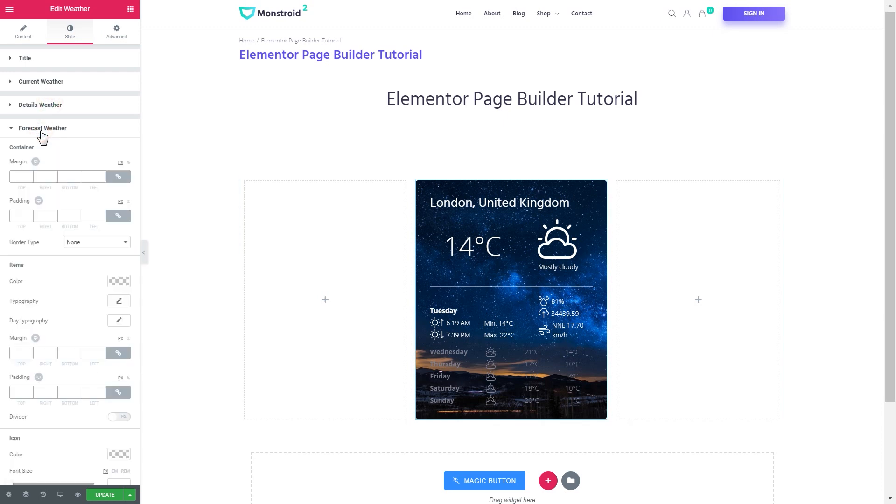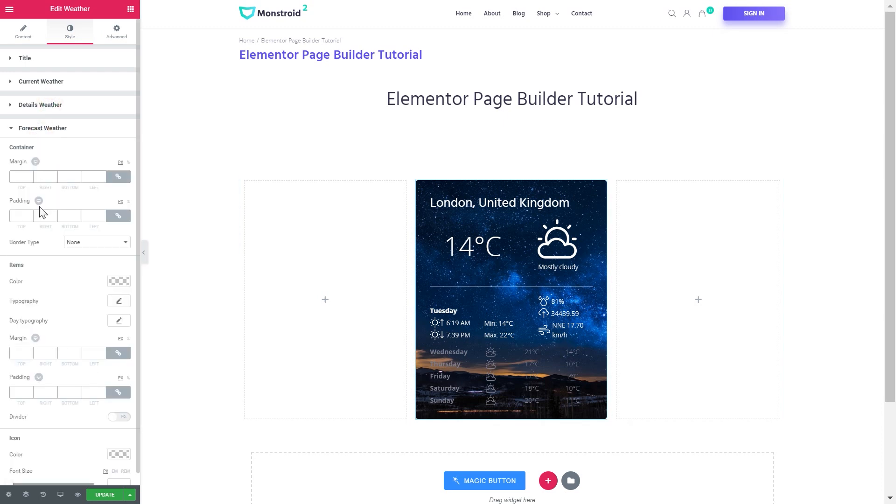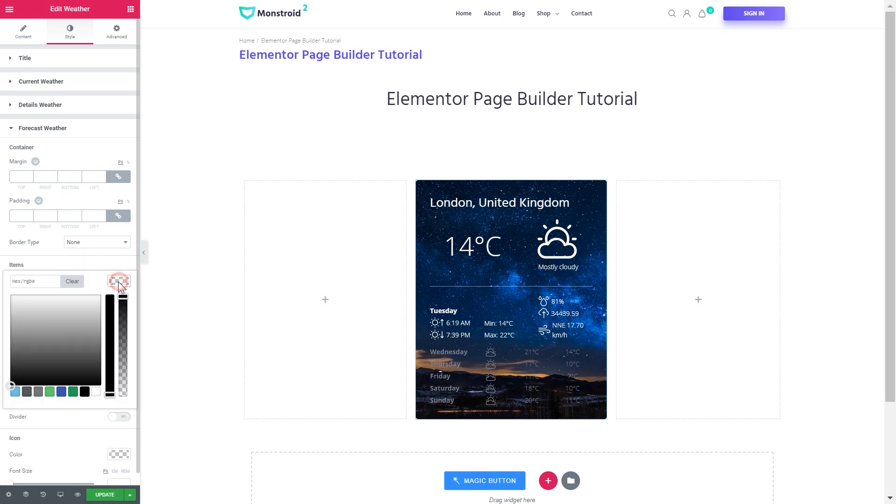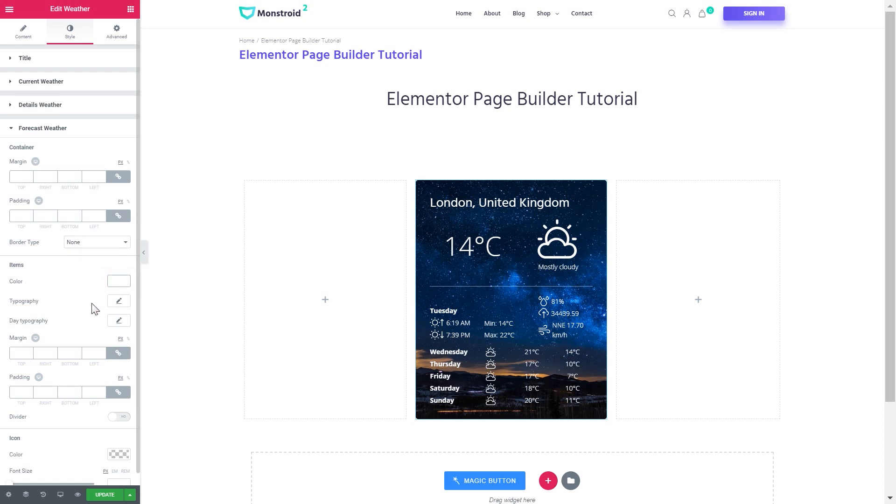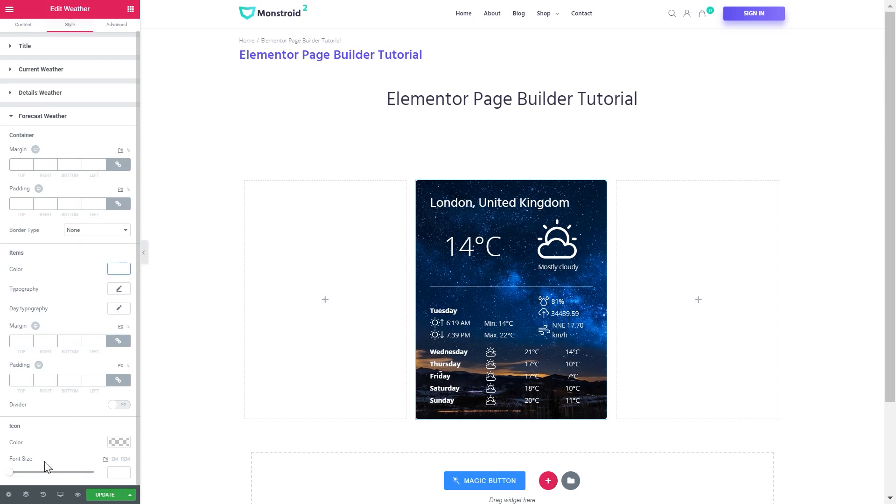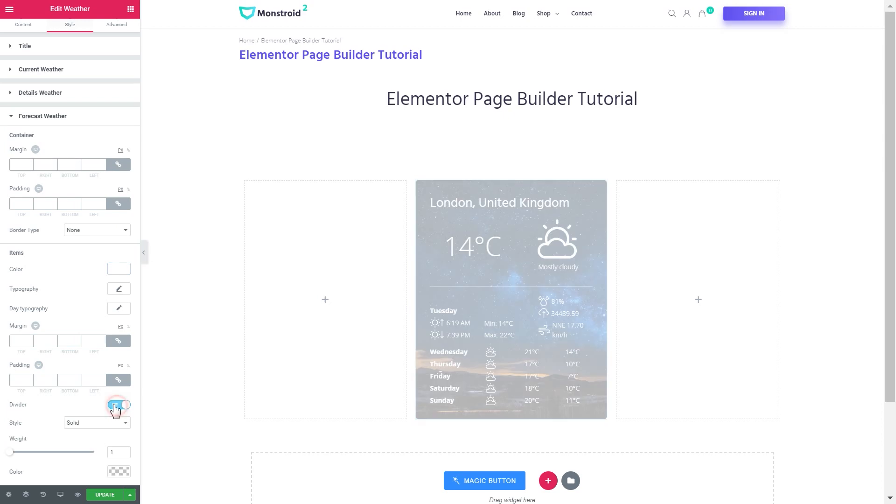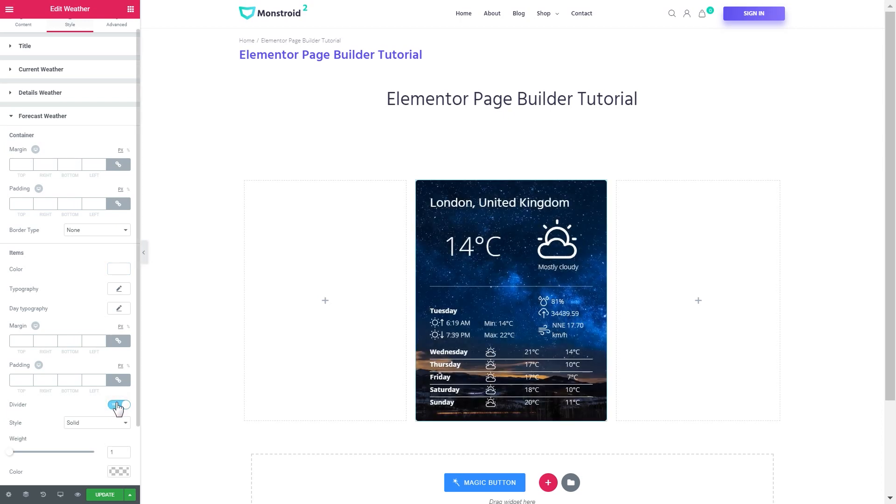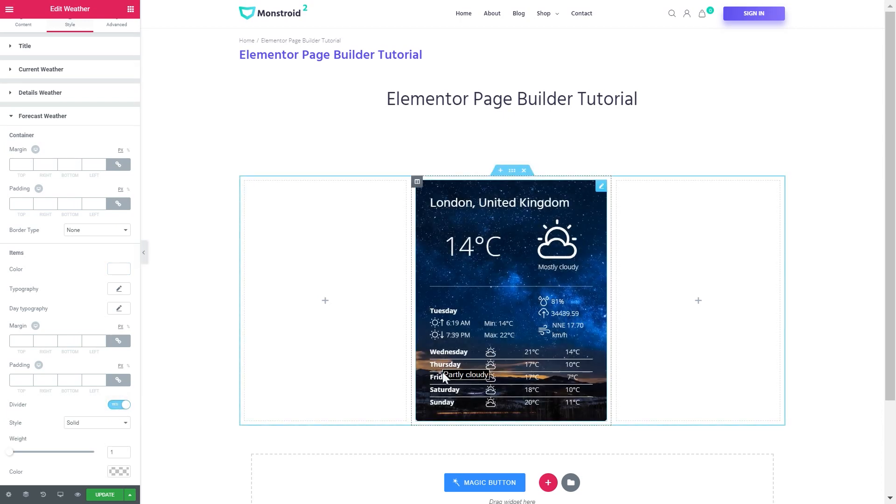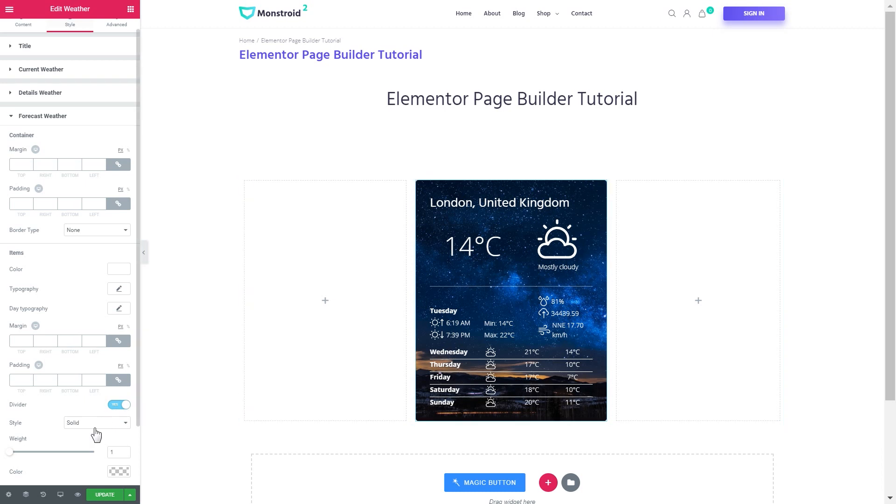Now let's go to the weather forecast. First of all, let's add the color of the items to white as well. You can also enable the divider, which will kind of split the different days visually.